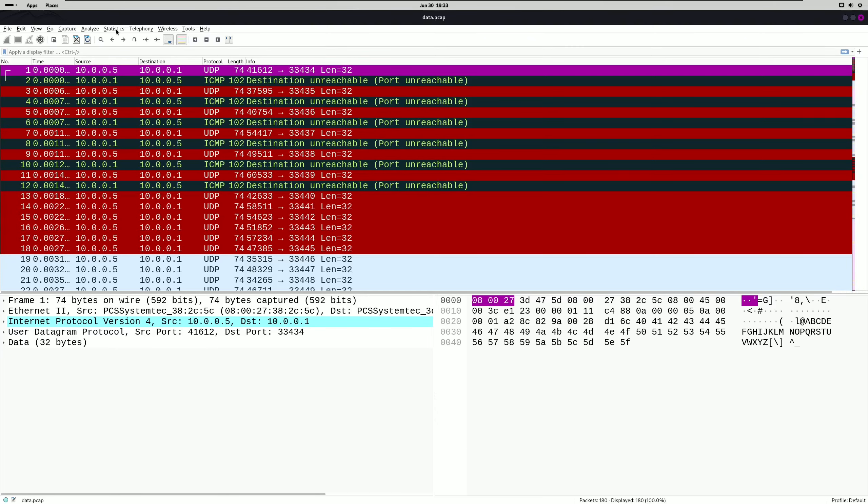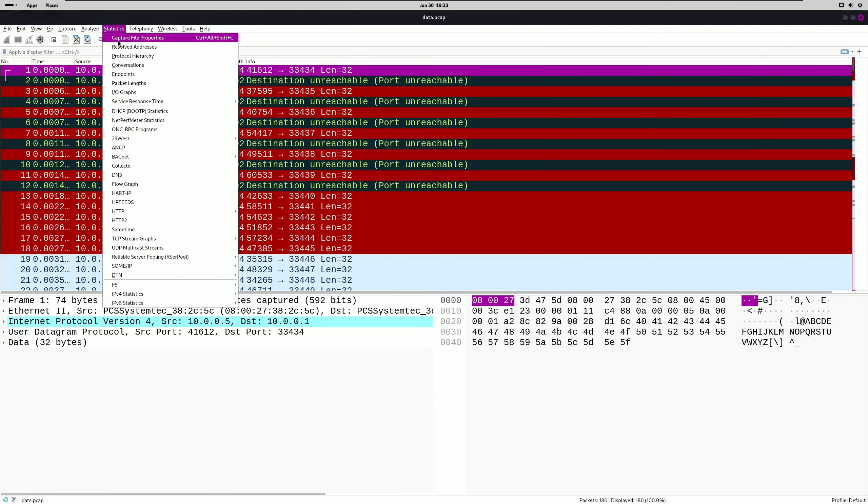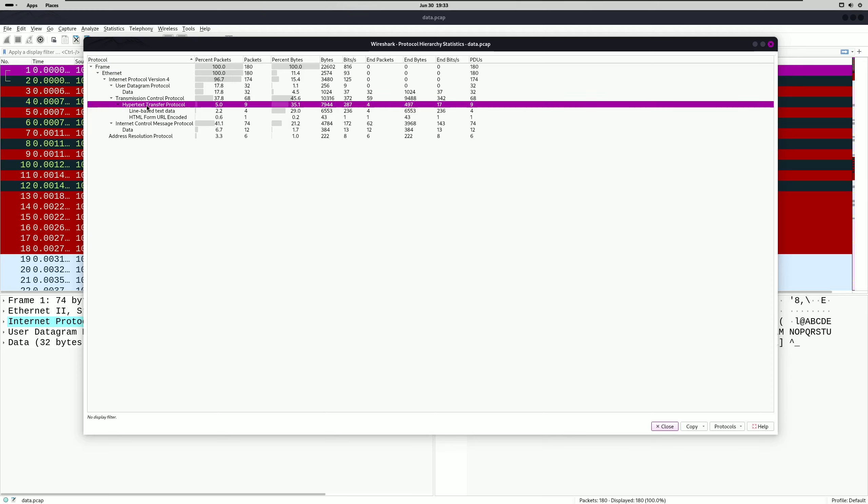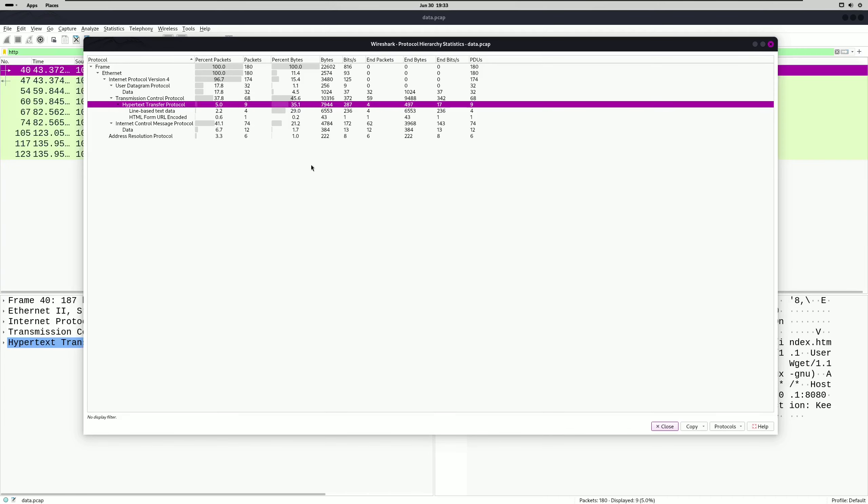And we're going to start off by doing statistics protocol hierarchy so we can get an overview of all the different protocols that are being utilized in this packet capture. And the one that sticks out the most right now is the HTTP one. So we're going to go ahead and apply that as a filter to start with.